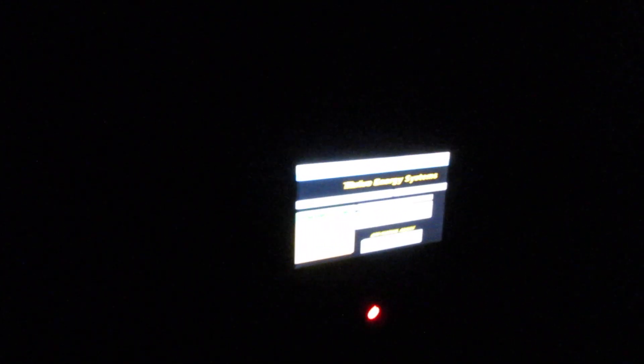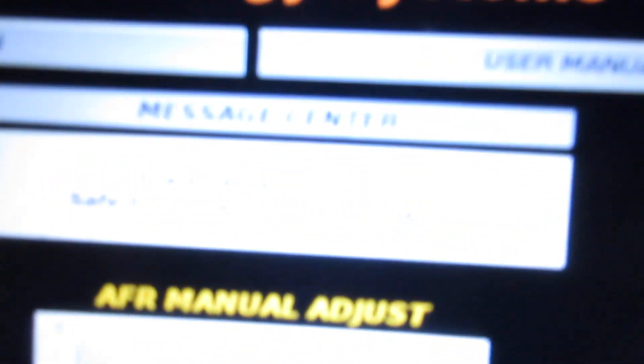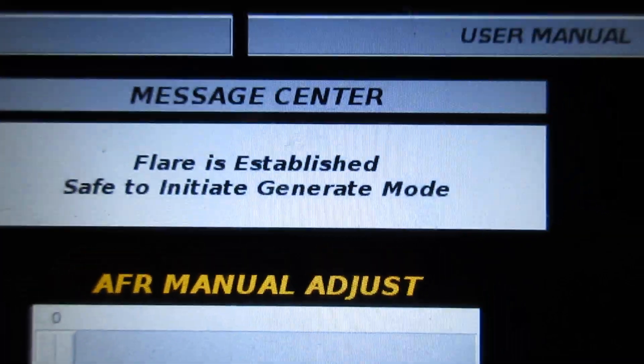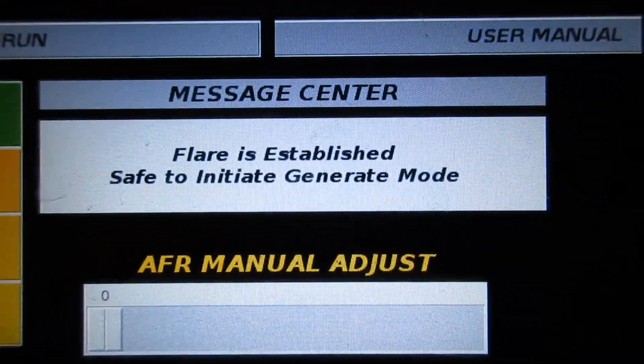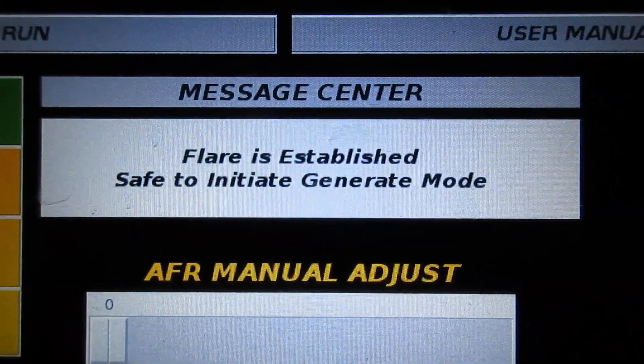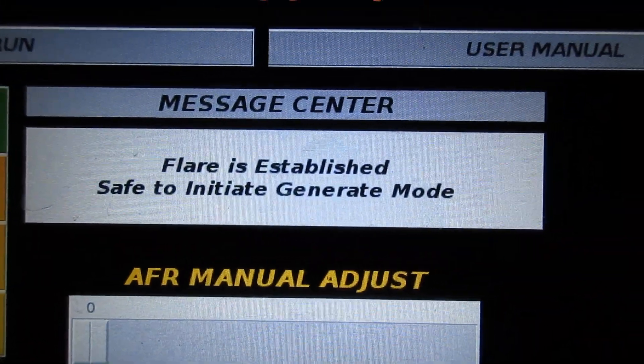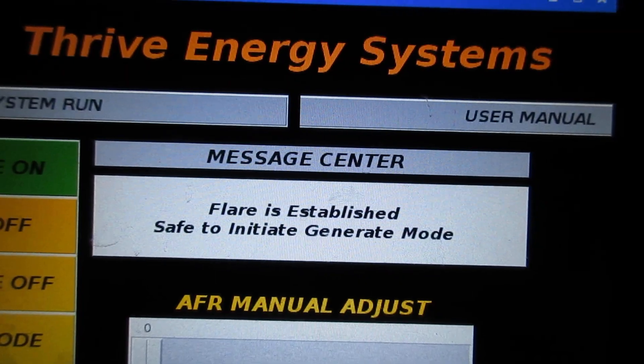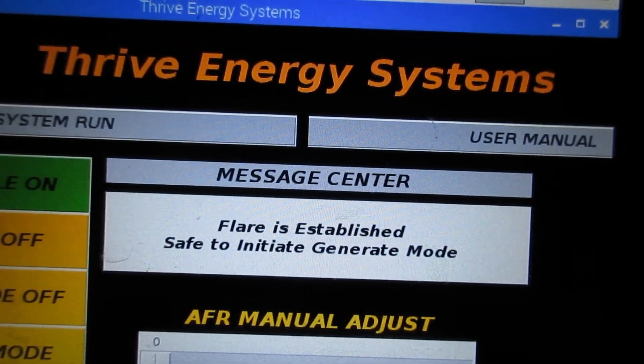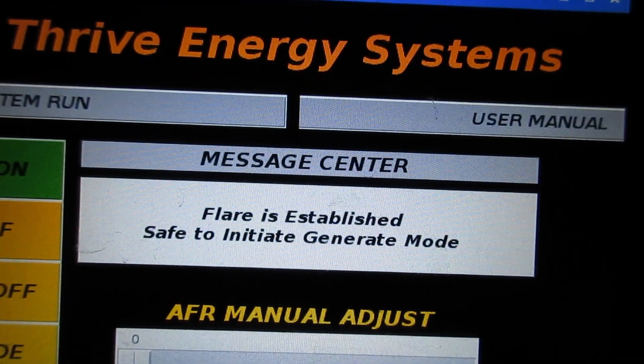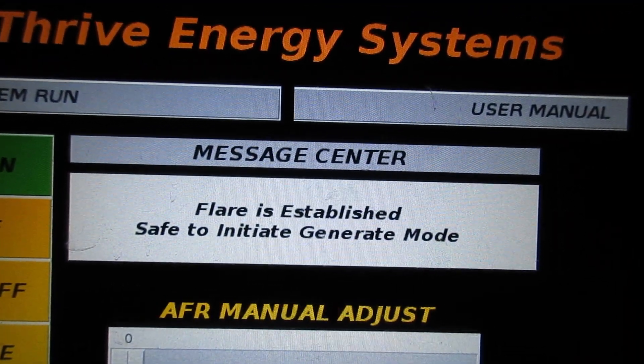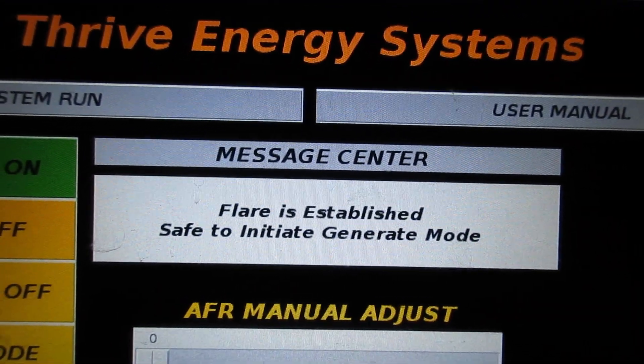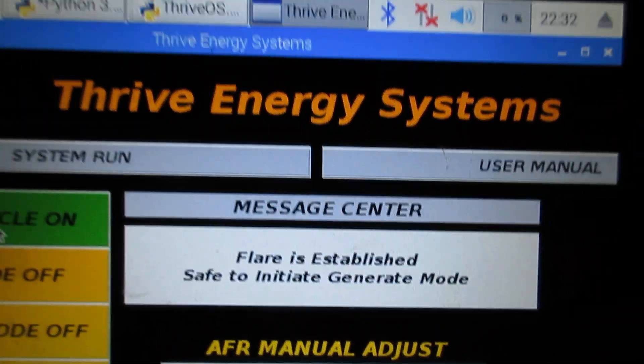Oh, okay. So it's saying that the flare is established, and that's because I just had this flared, so the top probe is... it was still warm yet.